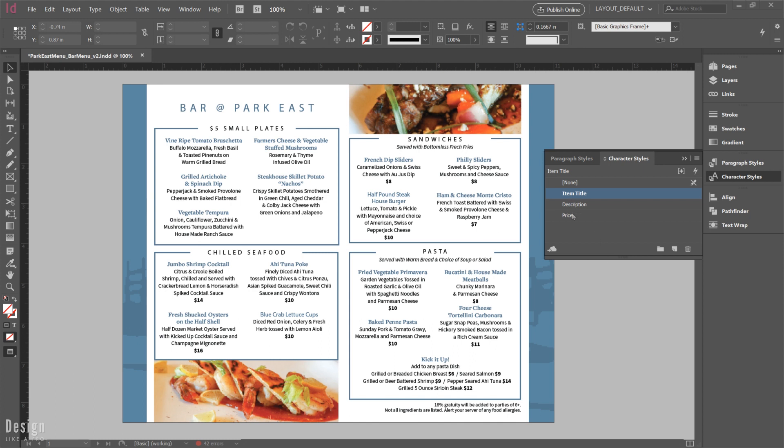So once you've gone through the effort of setting them up, you can see here in my menu I have three. I have an item title, a description, and a price. And you can see in the menu where they're applied here, we've got different styles, colors, fonts, all happening within here.